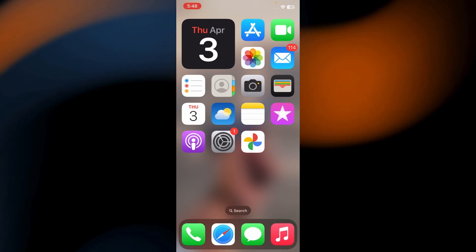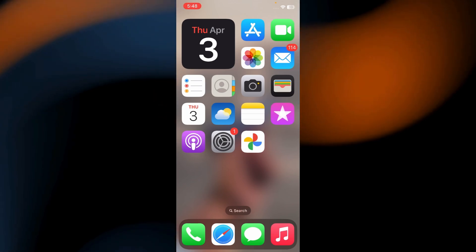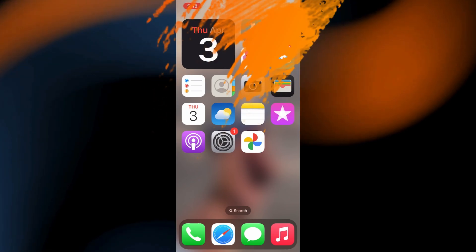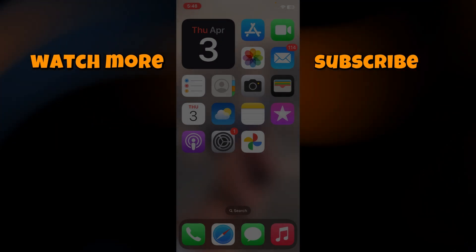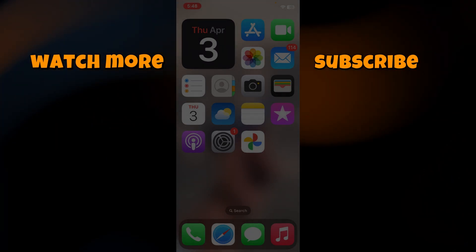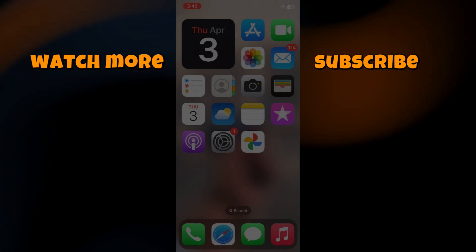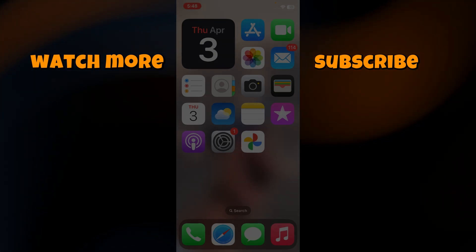I hope you found this tutorial helpful. If you liked the video, don't forget to hit the like button and subscribe to the channel for more tutorials. Thanks for watching, and I'll see you in the next one.